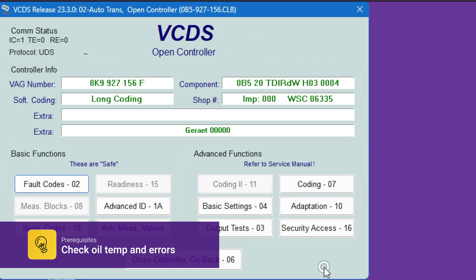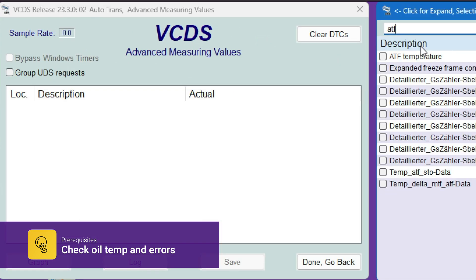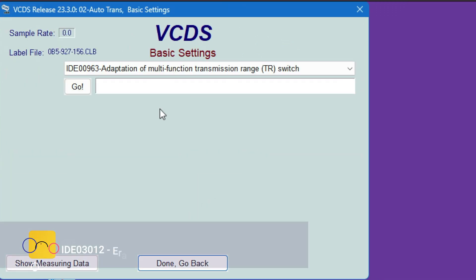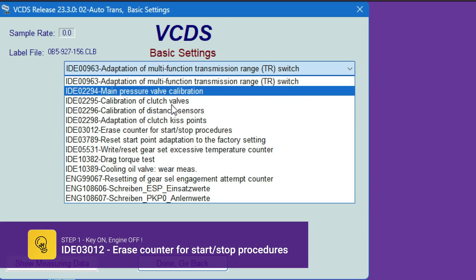So what we need to do is we're going to go to advanced measuring and ATF temperature is 44 degrees. Go to basic settings. So what we need to do next is go to...